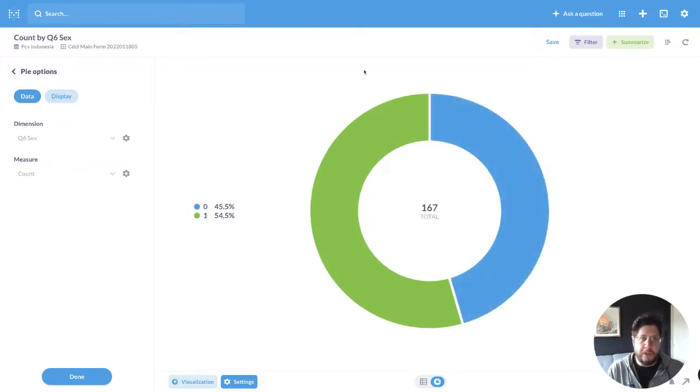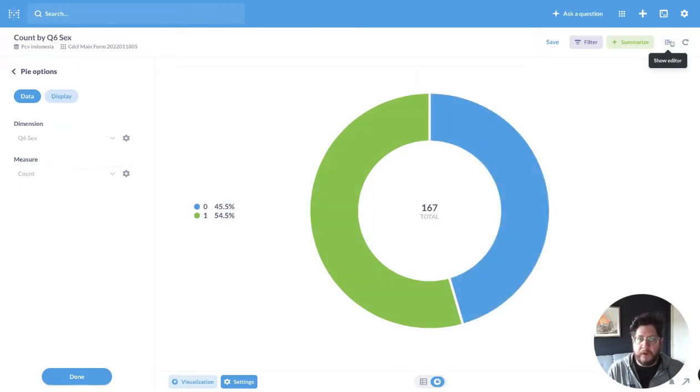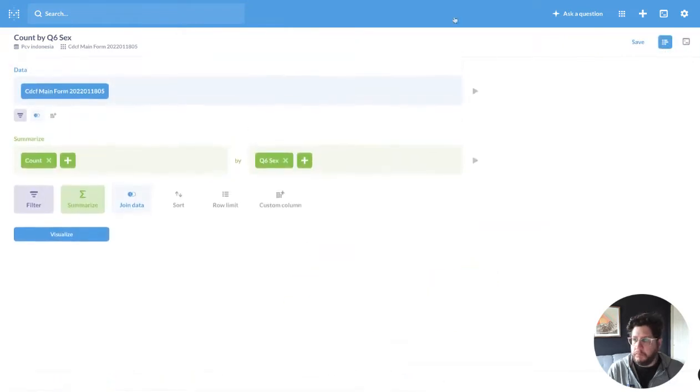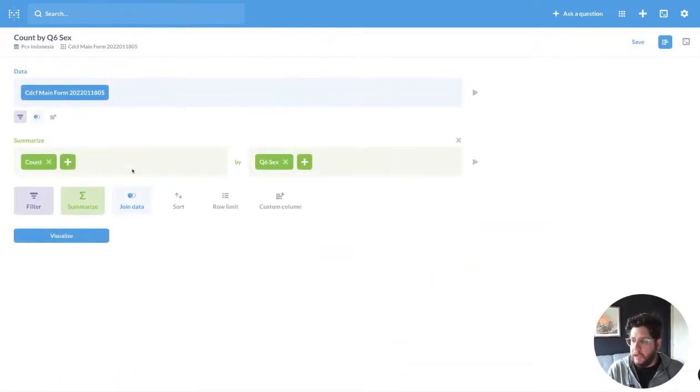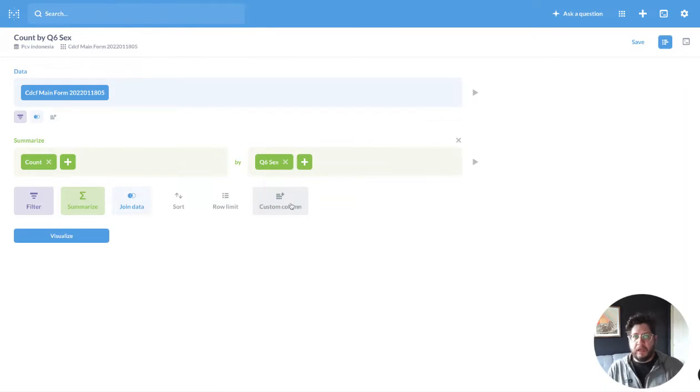Don't know which one's which. But inside of the Metabase Editor, if I click Show Editor, you can see here I now have a handful of options here. And I'm going to pick Custom Column.